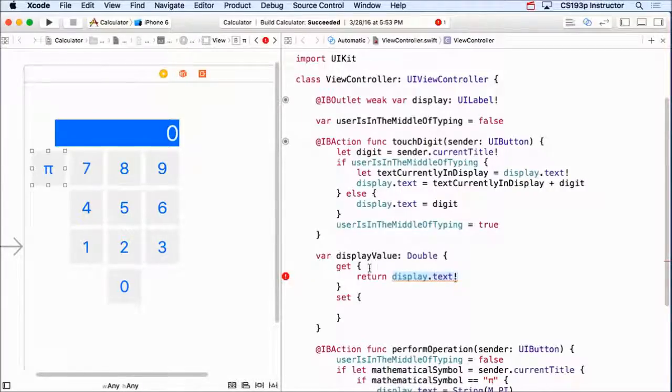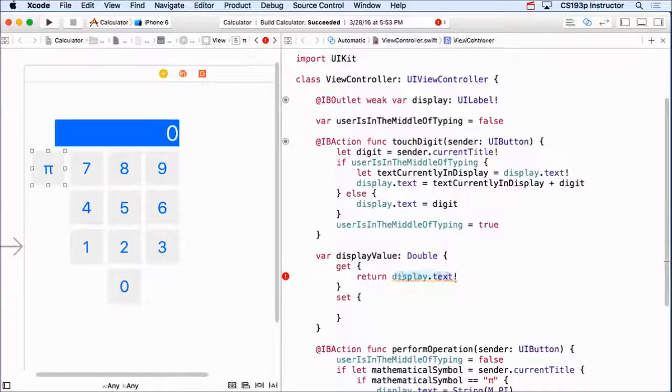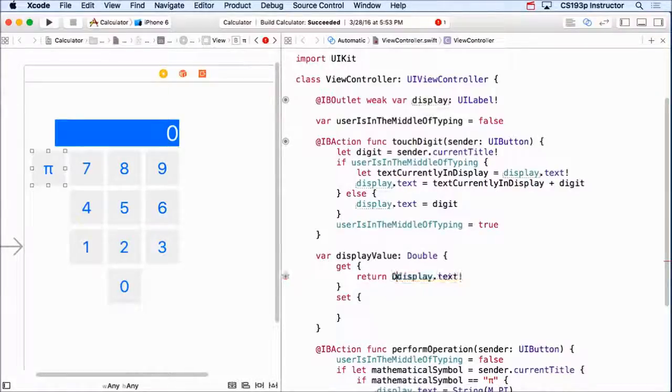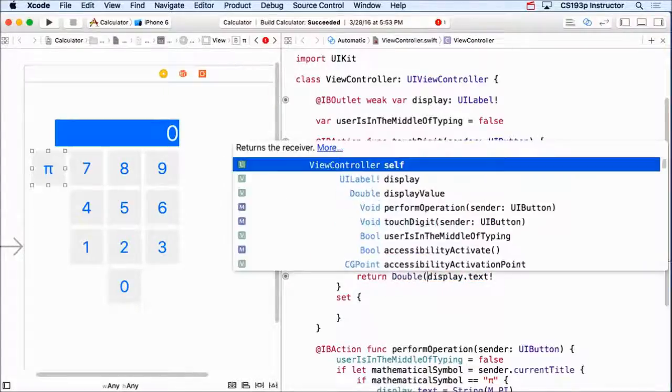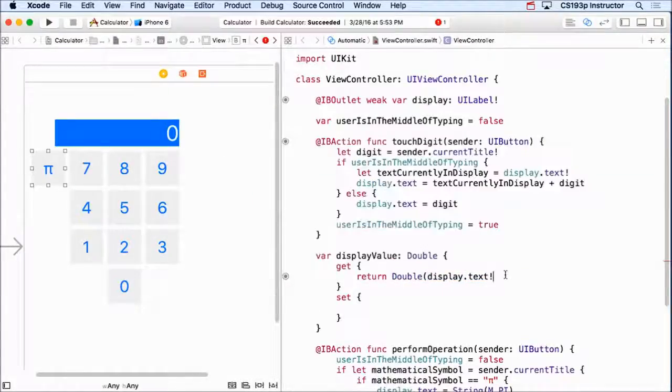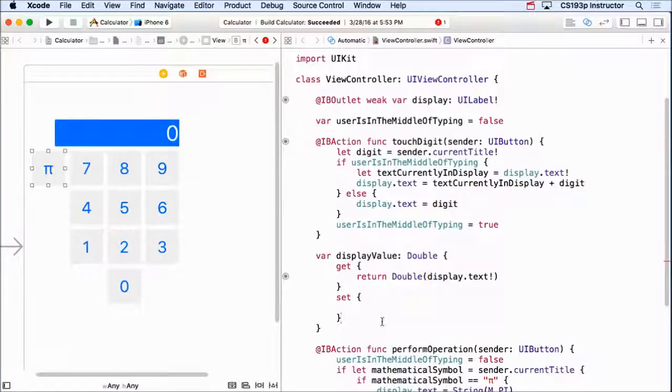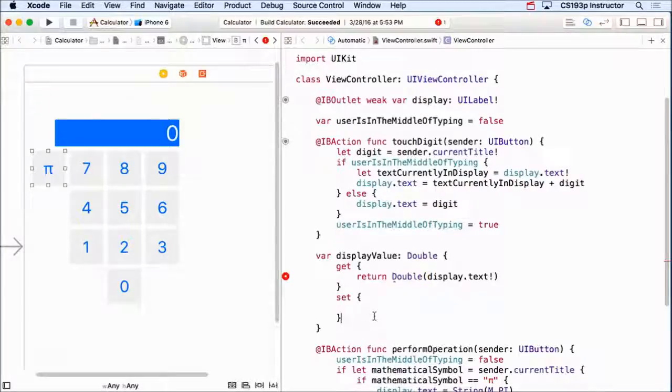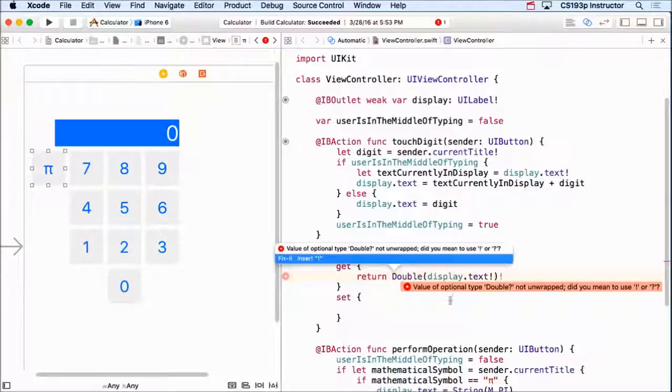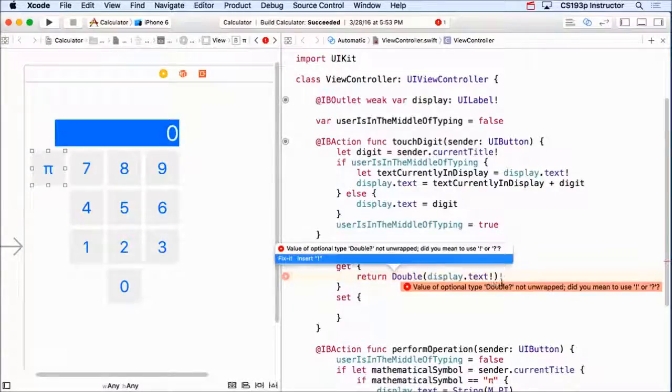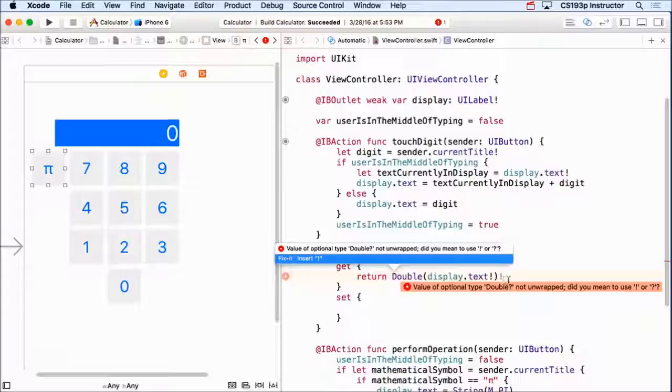Now this is still not going to work. Why is that? Let's look at our error. It says the value of optional double is not unwrapped. See, it's putting an exclamation point at the end of this double. I didn't have to do that down here. When I converted from this double to a string, I didn't unwrap it.